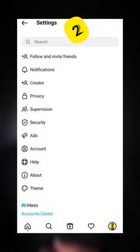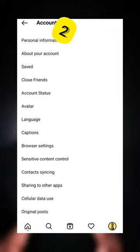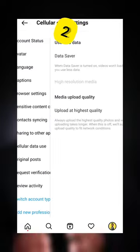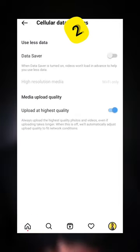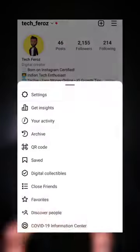Go to settings, account, cellular data use, and make sure 'upload at highest quality' is enabled.